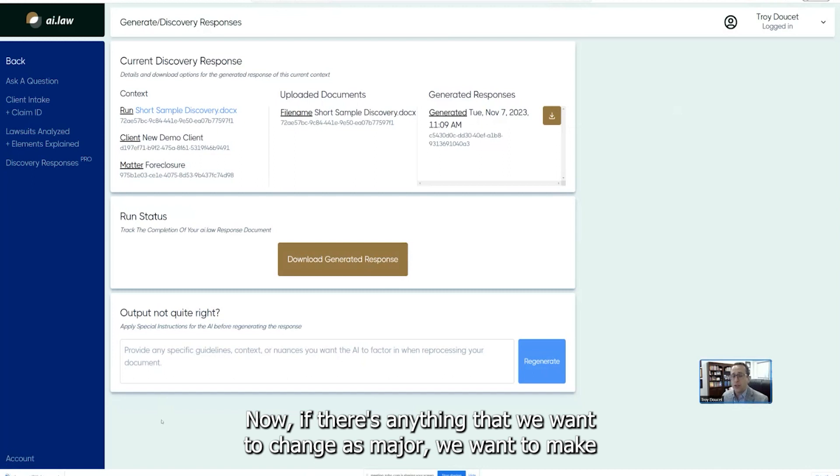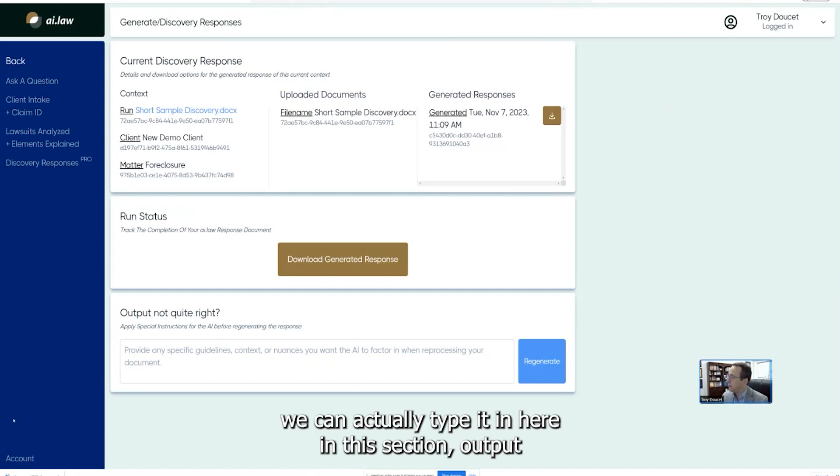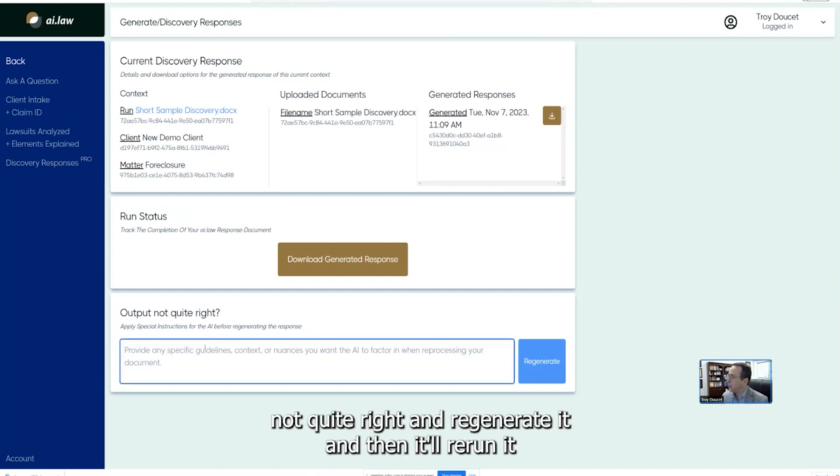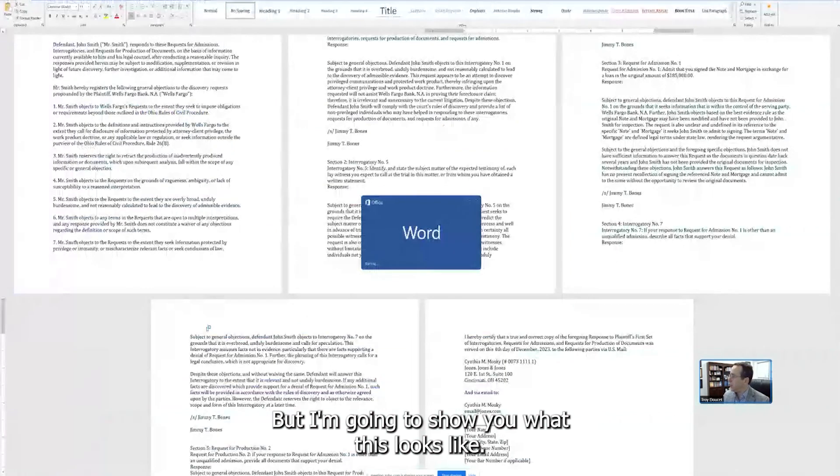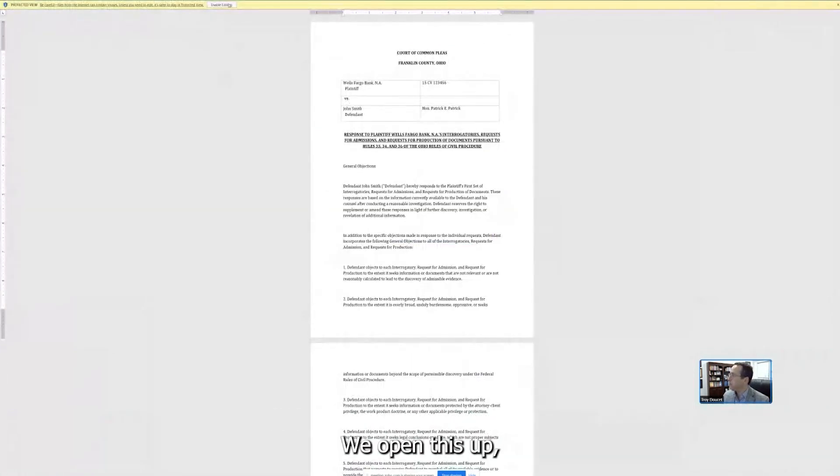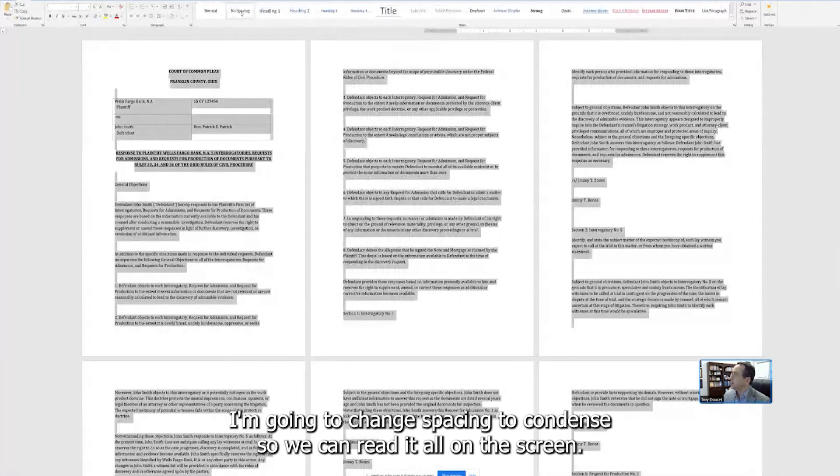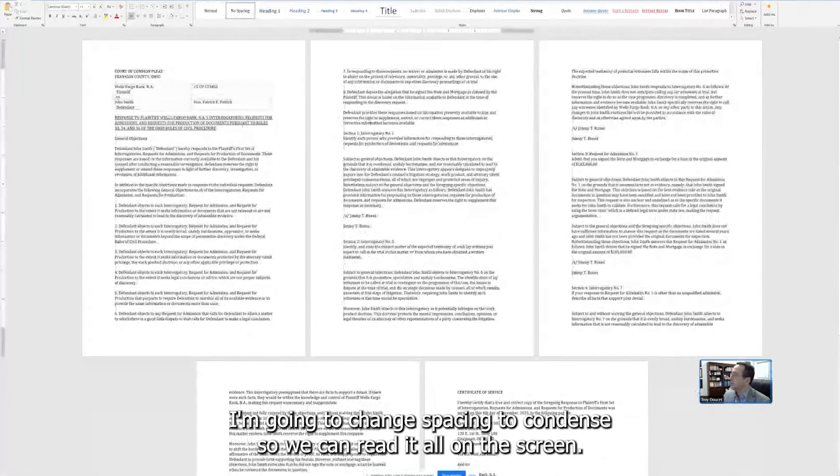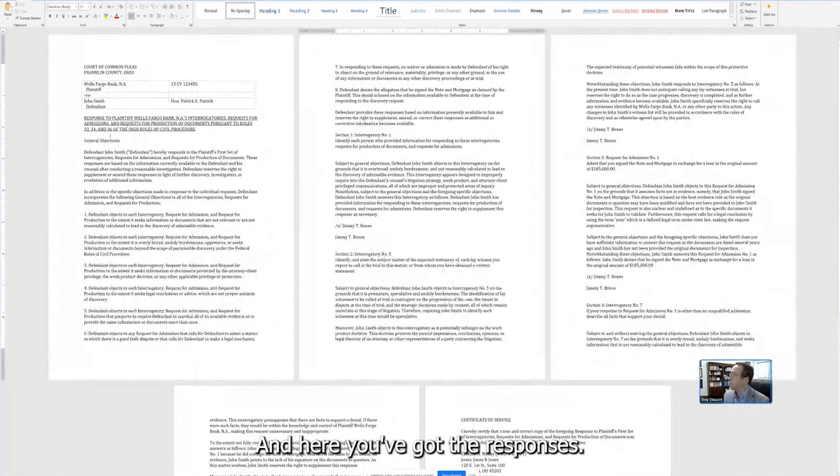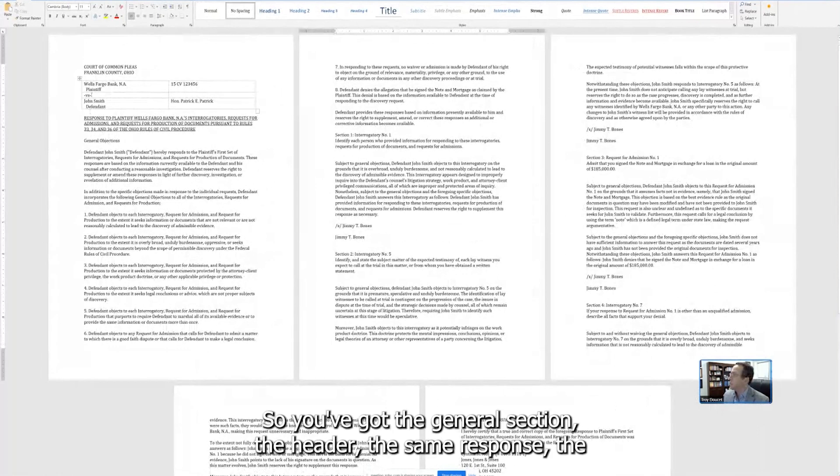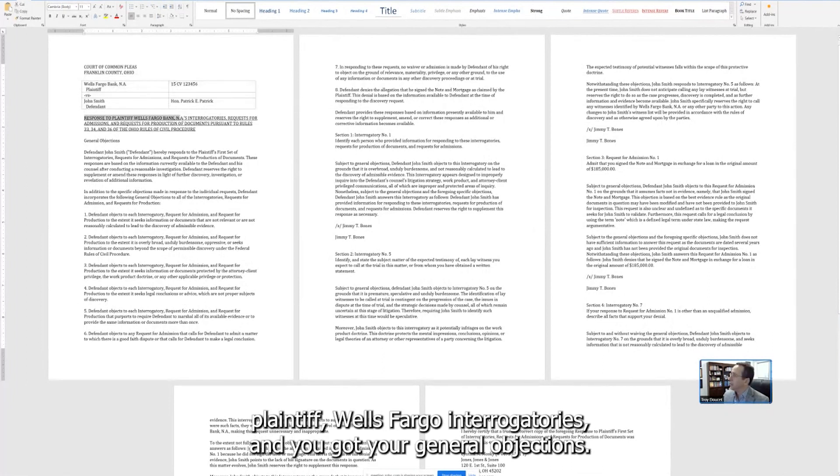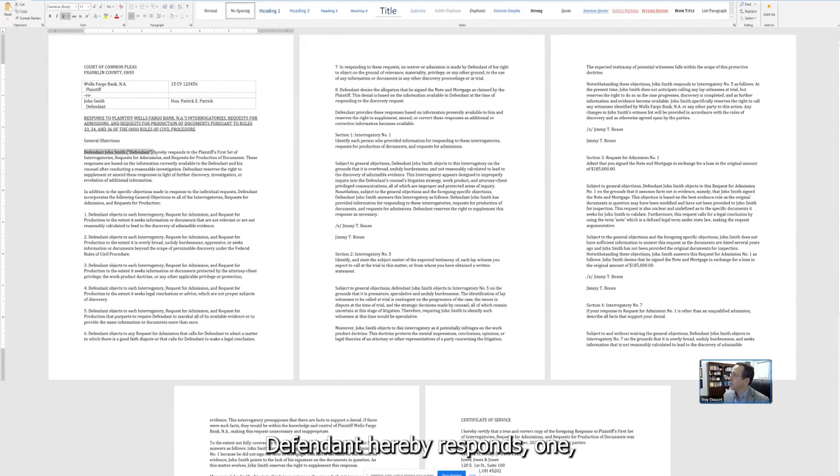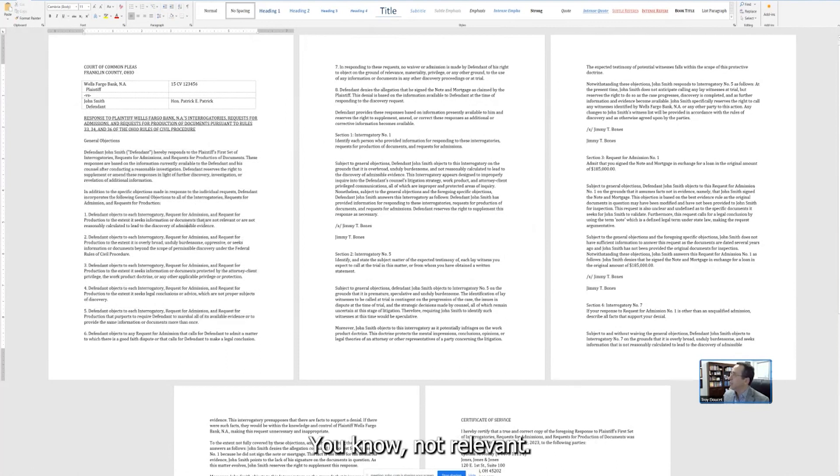It's fairly comprehensive and it's actually going to give us a word document download that we download so we can open it up and make any kind of changes that we want to, to make to it before it actually gets served on opposing counsel. And true to form with the requests, about five requests going to take about a minute and a half. These can take, here's a little under a minute and a half. It's a very long document. It's going to take longer, but you'll be able to see it going, moving as it moves forward. So I'm going to generate, I'm going to download this document. We're going to take a look at it. Now, if there's anything that we want to change as major, we want to make, inform the system, we can actually type it in here in this section in output, not quite right and regenerate it. And then it'll rerun it with your new instructions that you want to give to the system. But I'm going to show you what this looks like. We're going to open this up. I'm going to select, I'm going to change the spacing to condense so you can, we can read it all on the screen. And here you've got the responses. So you've got the general section, the header, the same response to plaintiff, Wells Fargo interrogatories, and you've got your general objections. Defendant hereby response. One, two, three, four, five, six, seven, eight, you know, not relevant. These are general objections.